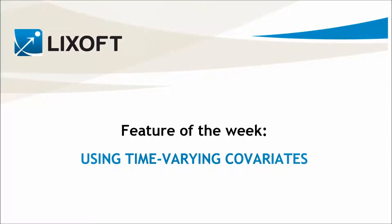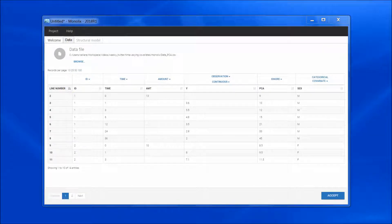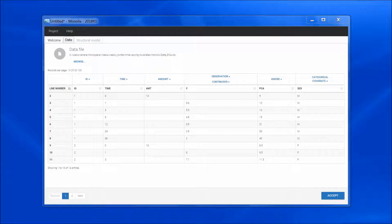Today, I will present how to deal with time-varying covariates. Let's first see why a special treatment is needed when a covariate is time-dependent. In Monolix, the dataset columns tagged as continuous or categorical covariates have to be constant over time for each individual, or in case of occasions, constant within each occasion of each individual.